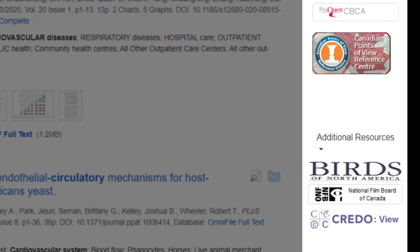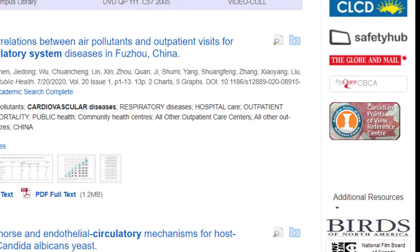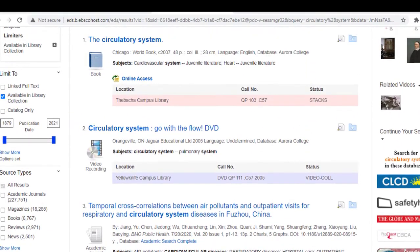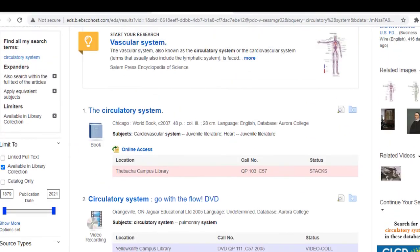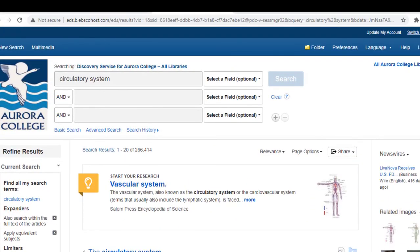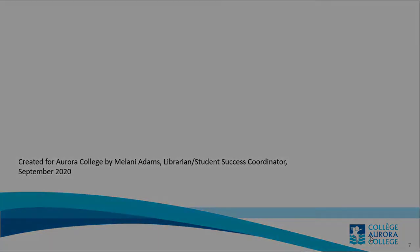To explore these further, just click the icons to find even more information on many topics. And remember, if you have questions or need assistance, just contact your Aurora College Libraries team. Thank you for watching!